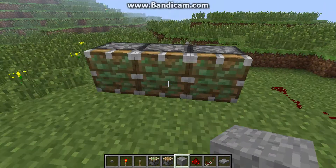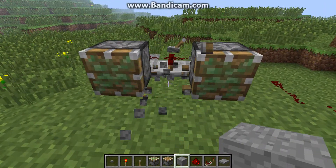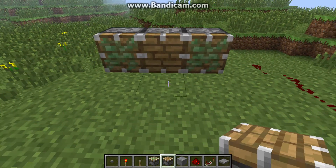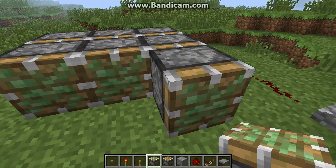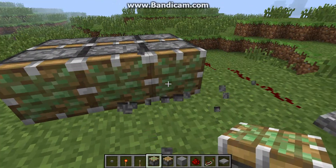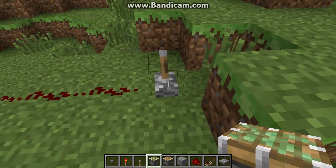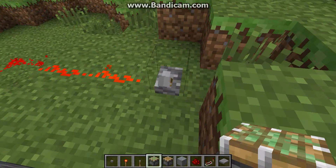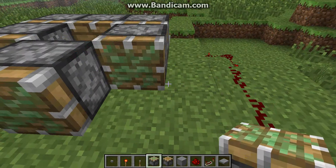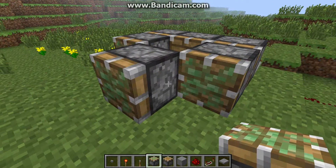Or you can place a normal piston like this — doesn't really matter. And they can move any block.